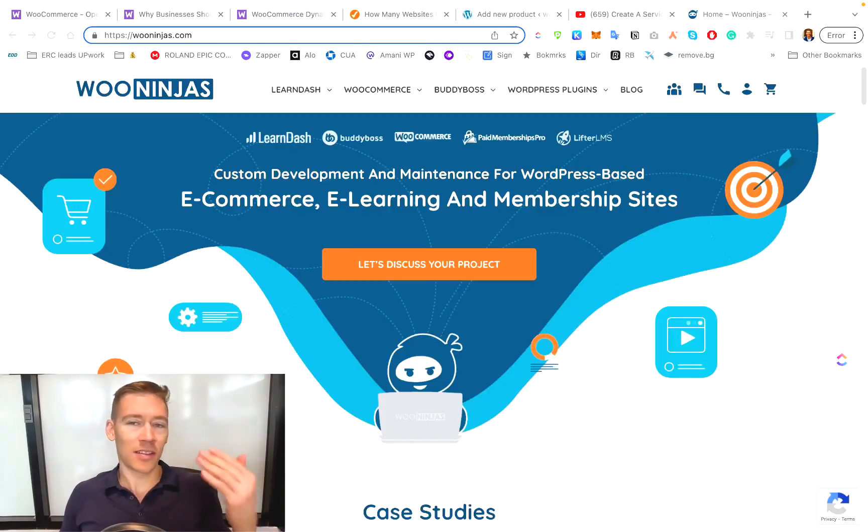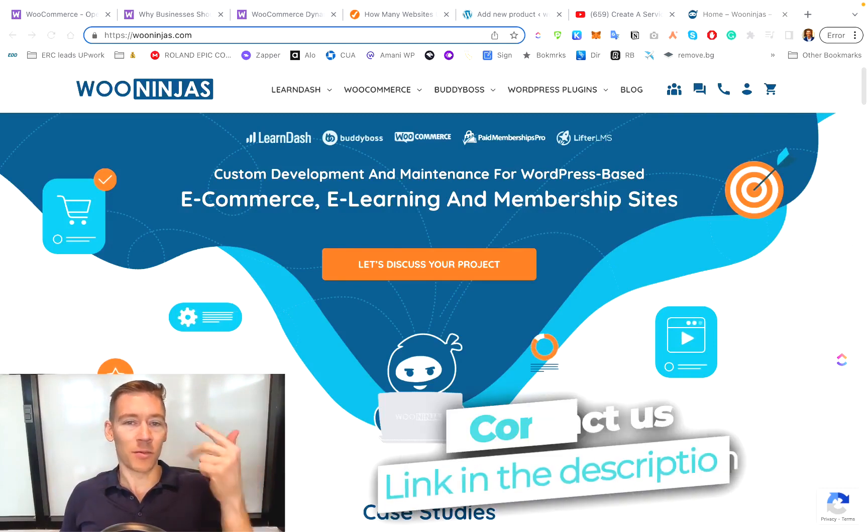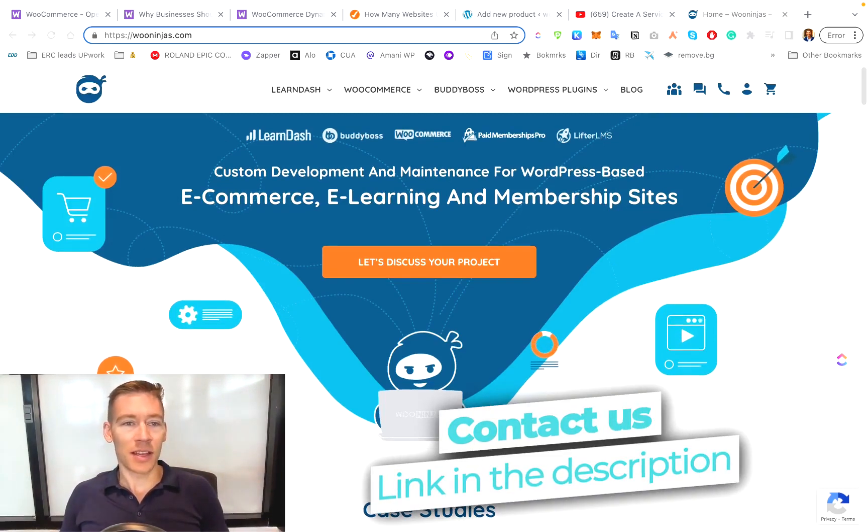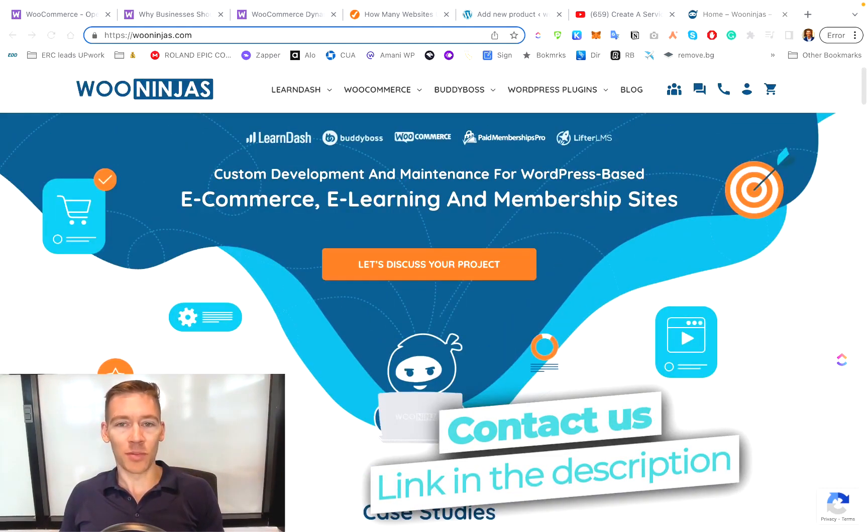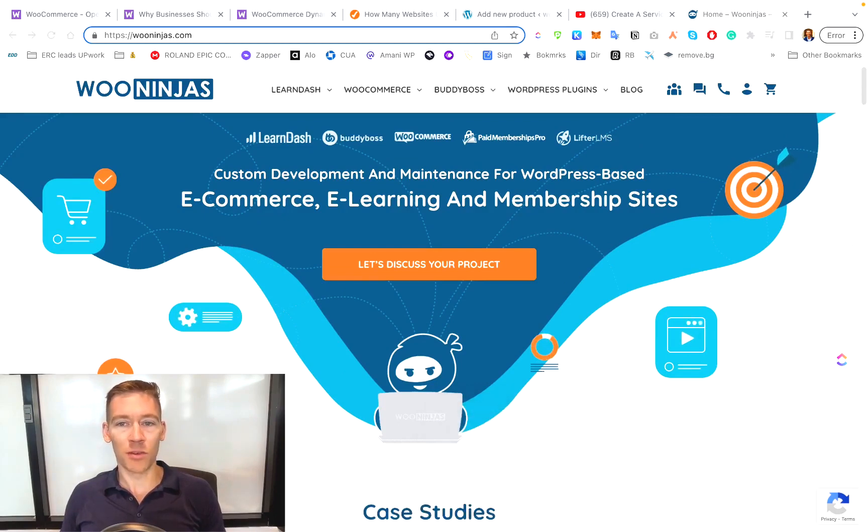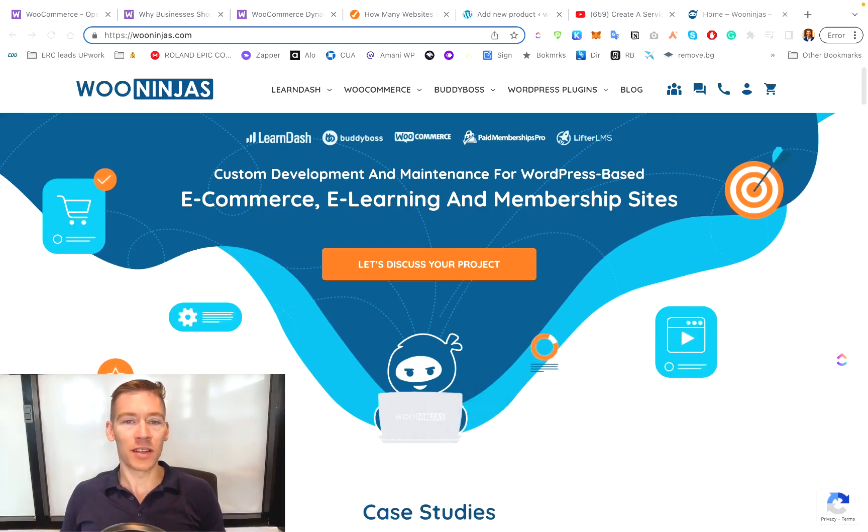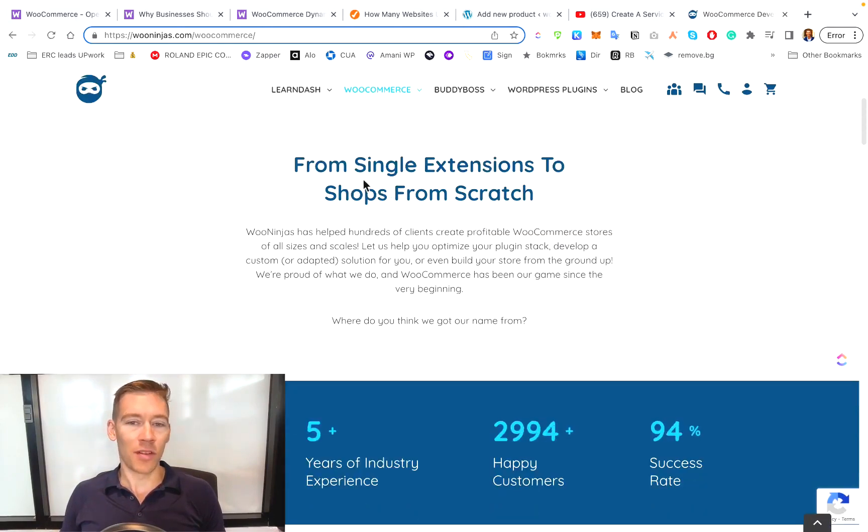So here's our site. Here's an example of a site that's actually using WordPress, WooCommerce, and we're selling a service. So this is us, we're WooNinjas. We help you with WooCommerce, BuddyBoss, WordPress plugins. So if you have any sort of an idea of what you want done with WooCommerce, we can help you out with that.